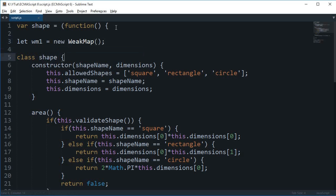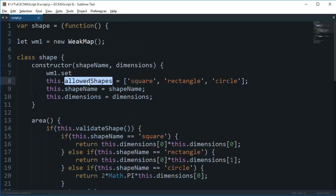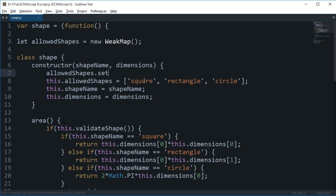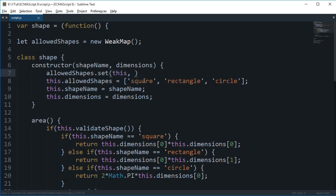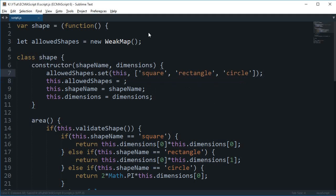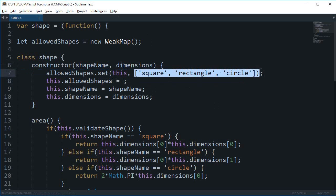Alright, down here what we can do is we can say wm1.set and basically we could just change this to allowedShapes so that it makes more sense. This and then this thing right here. So what happened here is that you have assigned this as a key-value of this and then this is the value.